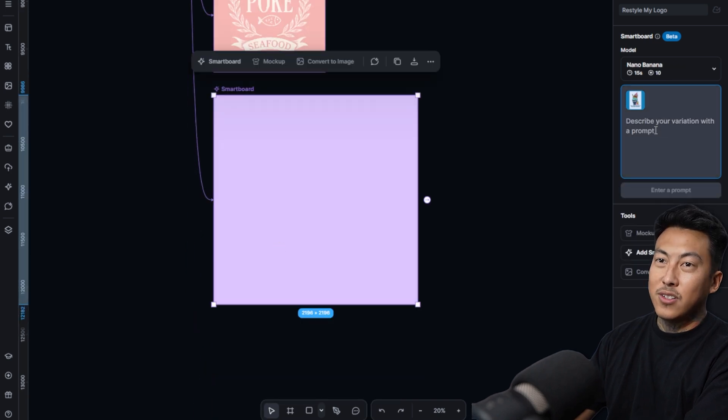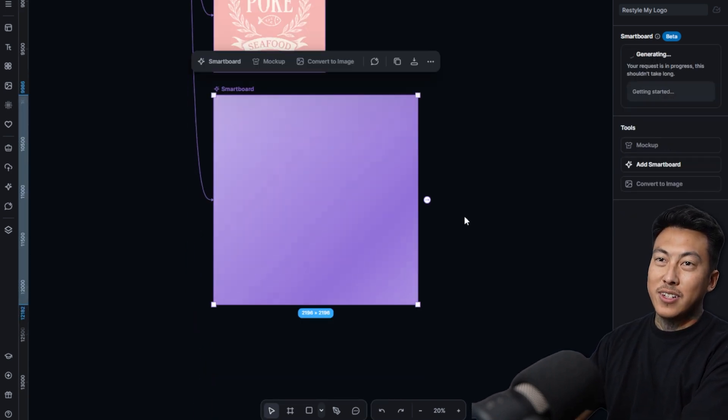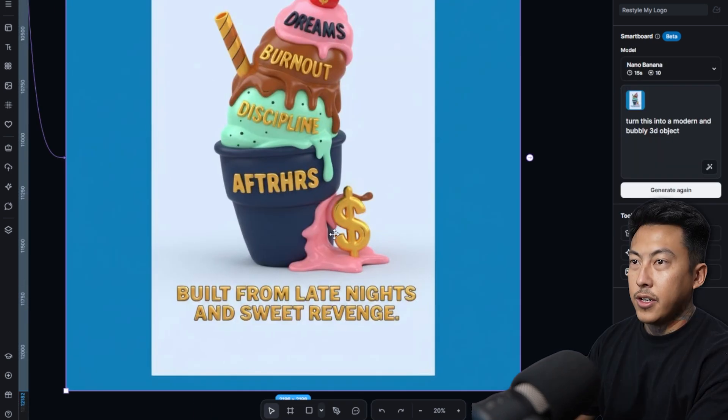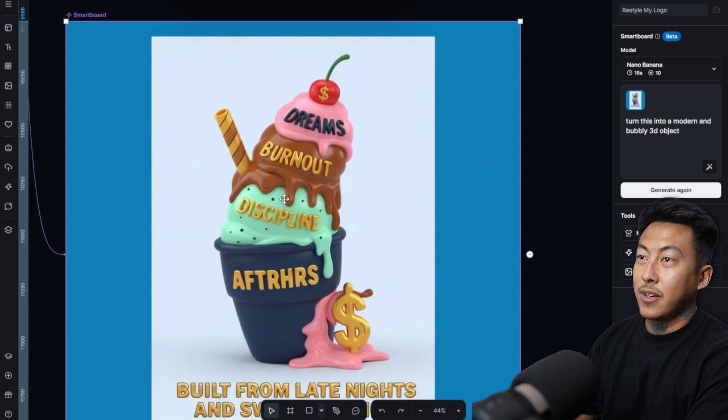Turn this into a modern and bubbly 3D object. And there he goes right there. That is pretty crazy. It looks like a 3D toy and I just spit everywhere.